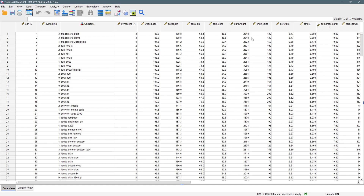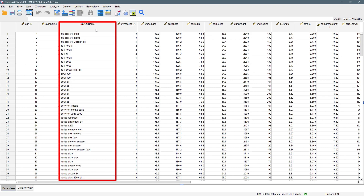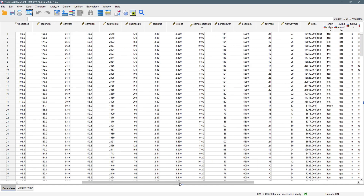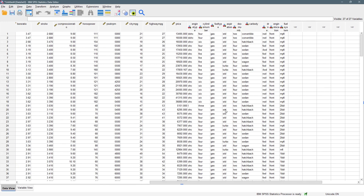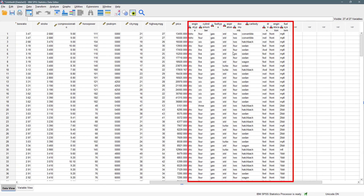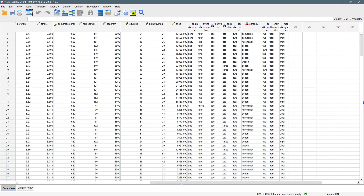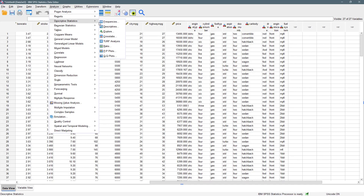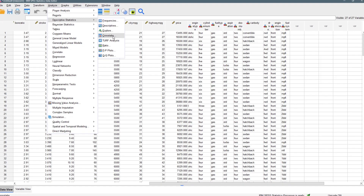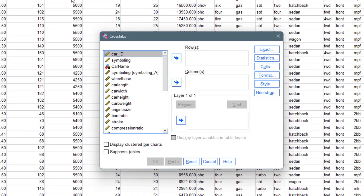We can see that we have 'car name' and when we go to the right we have a couple of variables that are also categorical in nature. So let's go to Analyze, then come to Descriptive Statistics, then come down to Crosstabs — that is cross-tabulations.